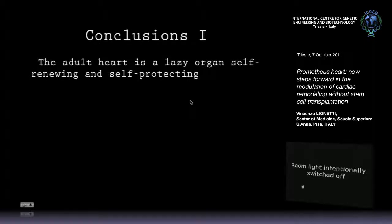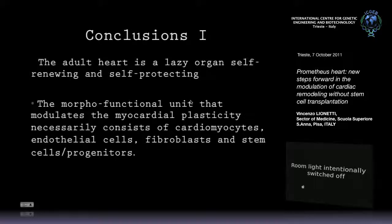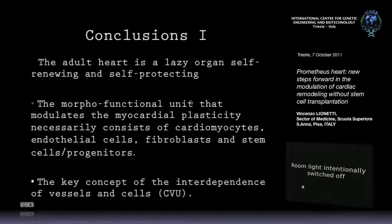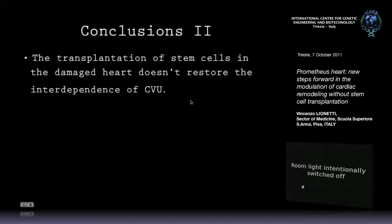Conclusion, at the end of this travel. First: the adult heart is a lazy organ — self-renewing and self-protecting. The morpho-functional unit that modulates myocardial plasticity necessarily consists of cardiomyocytes, endothelial cells, fibroblasts, and stem progenitor cells. The key concept of the interdependence of vessel cells — like in the lung, like in the liver — nobody works alone. It's the team that wins the game, not the single player. The same applies to the organ like the heart. The transplantation of stem cells in damaged heart doesn't restore the interdependence of the cardiovascular unit — because it's a single player.